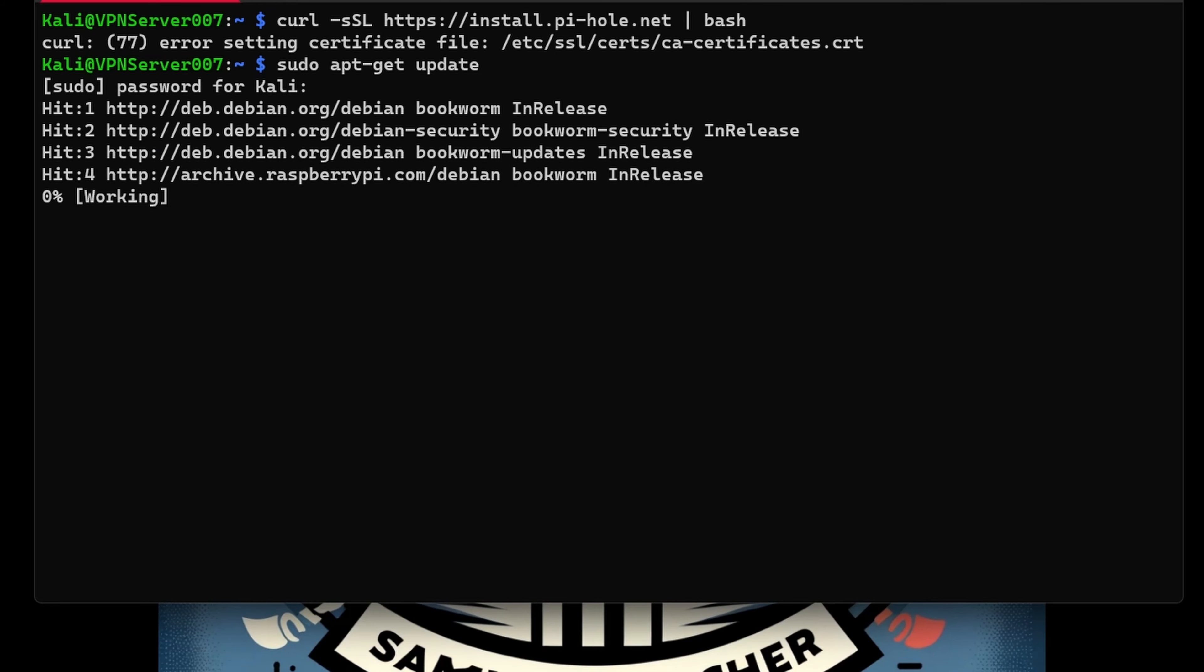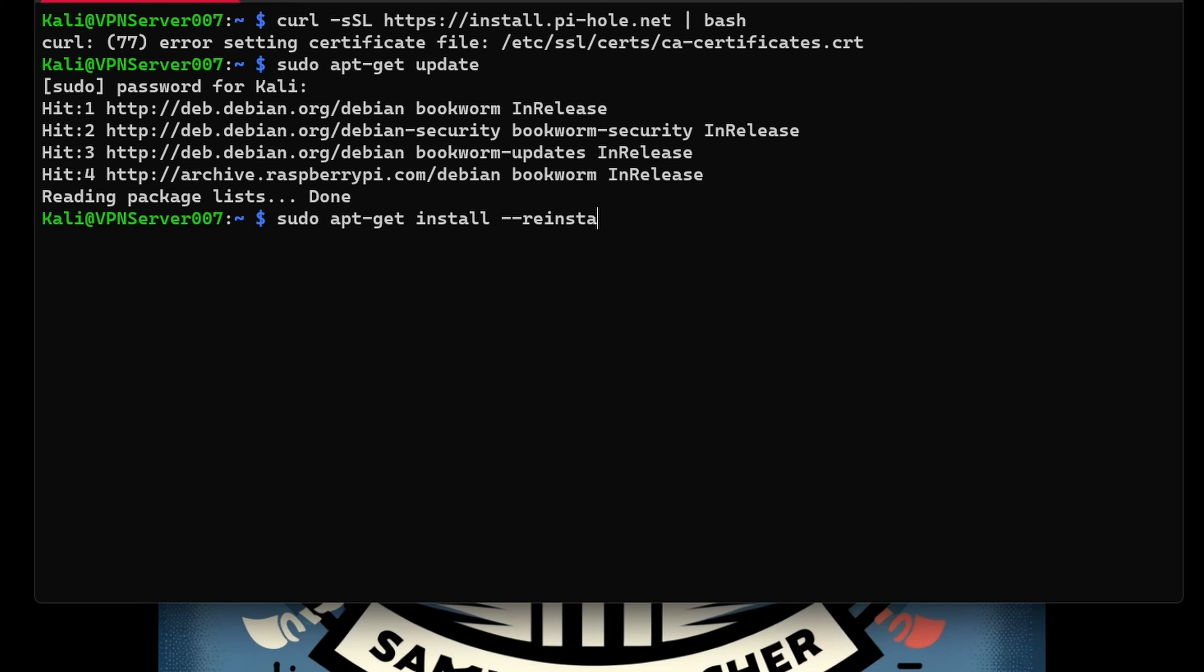Next, 'sudo apt-get install --reinstall ca-certificates'.